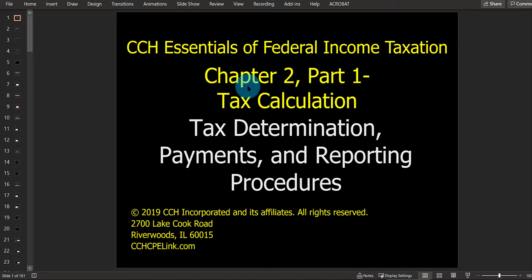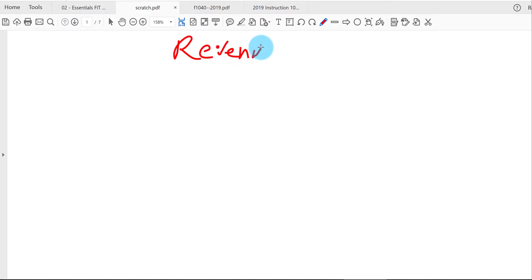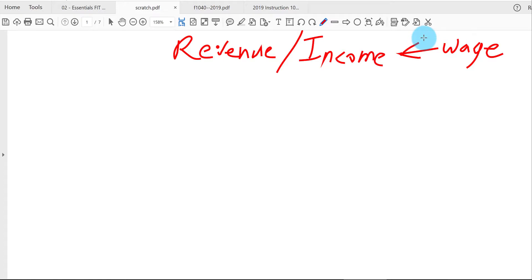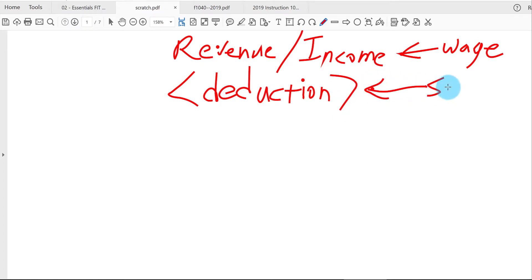Let's first review what we had covered back in chapter number one. We started off with a simple tax formula: revenue at the top, or the different ways of making money — so-called income. The one type we learned in chapter one was wages or salaries, reported on a W-2 form. We also learned to subtract out expenses, or the tax term called deductions, and the one deduction we learned about was the standard deduction.